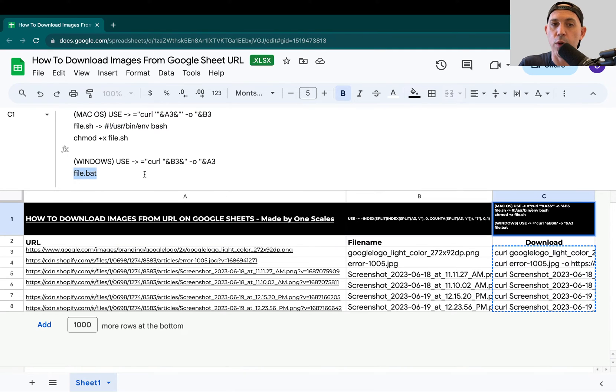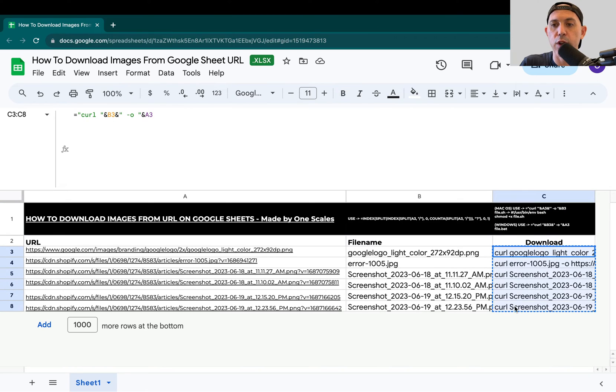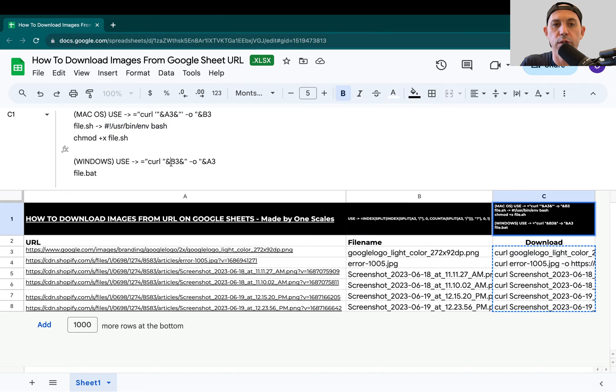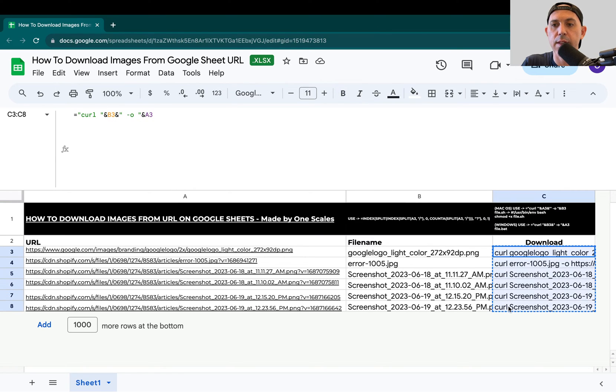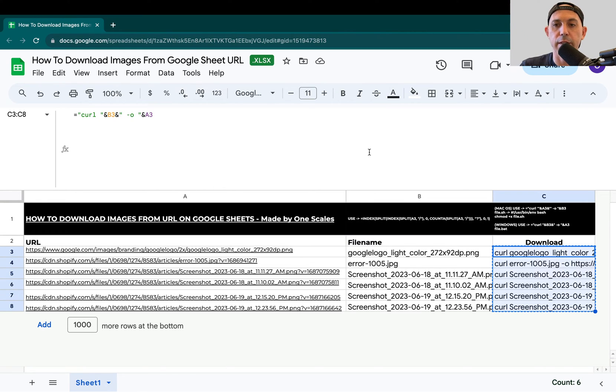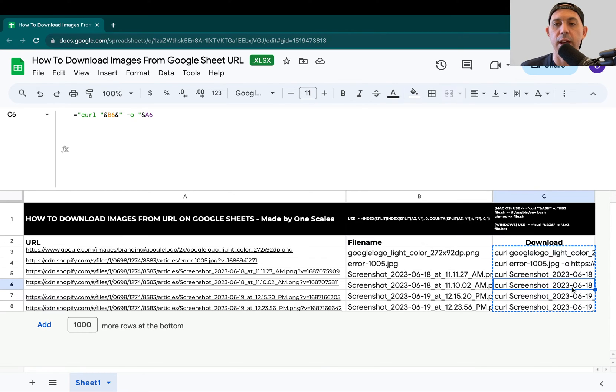You're going to edit that in notepad or in the command line, and just copy this whole thing. You don't need to add this extra row like we added in Mac. Just copy all of these inside and save it using notepad or command line. Then go to your folder, double click on the file, and it's going to download. That's it. Make sure you put the file.bat in the folder where you want to download all the files, and you're good to go.